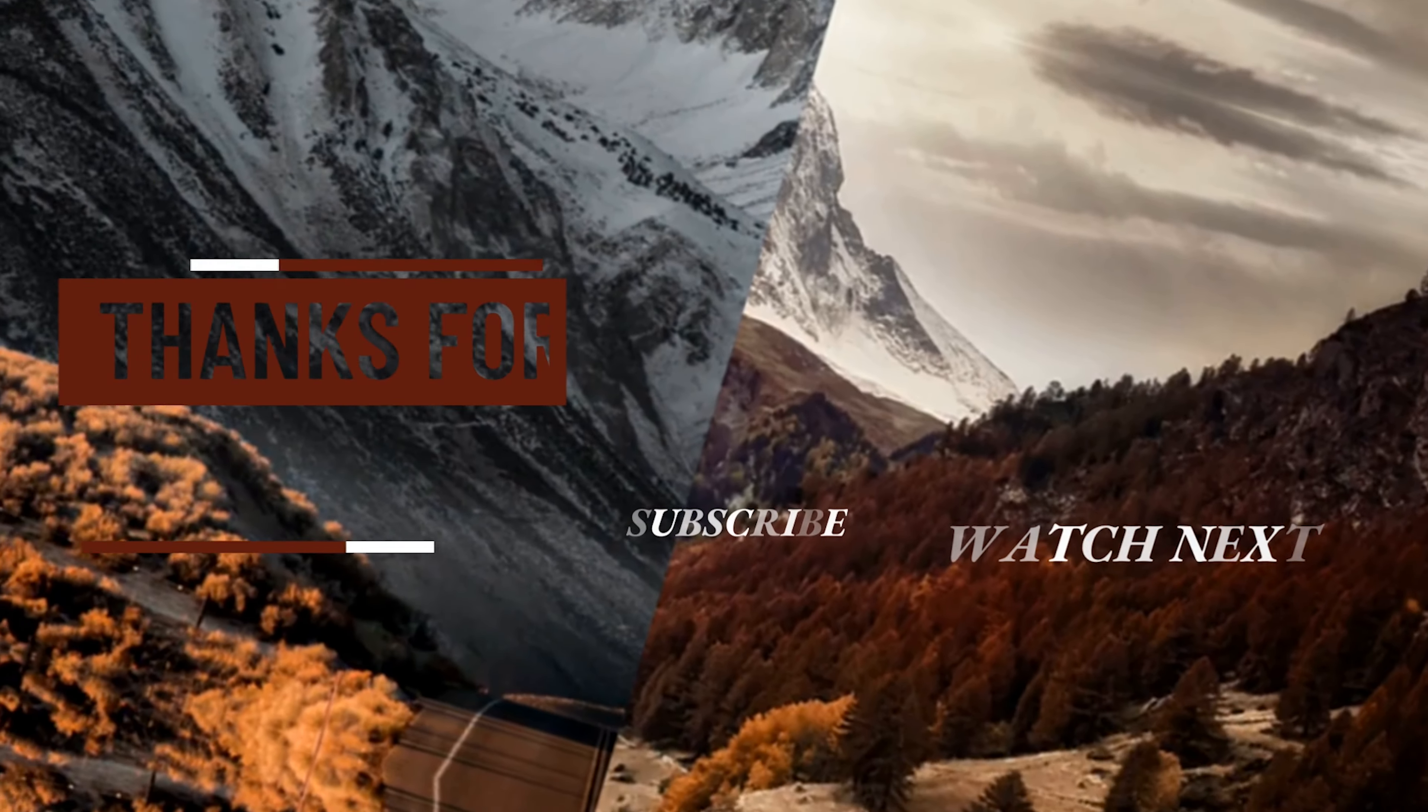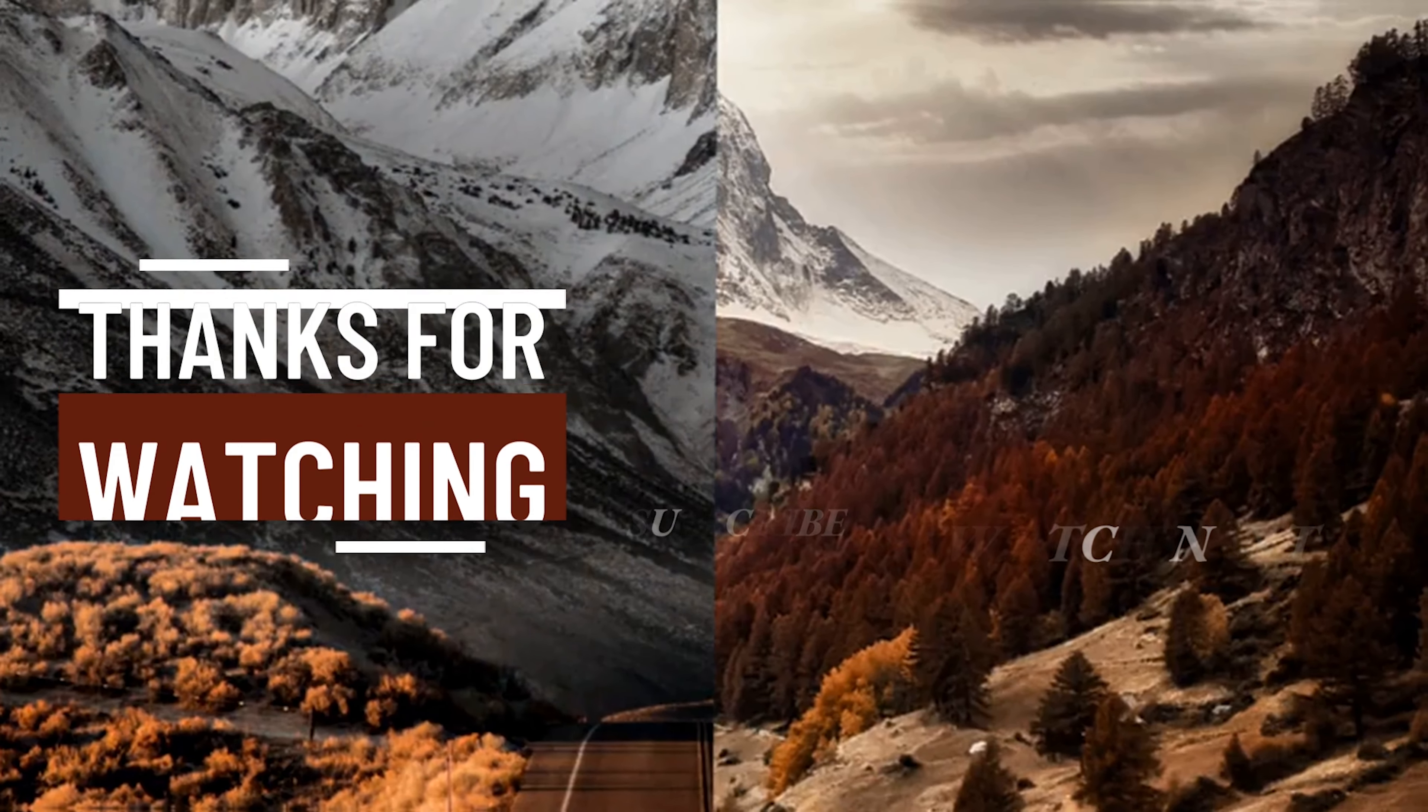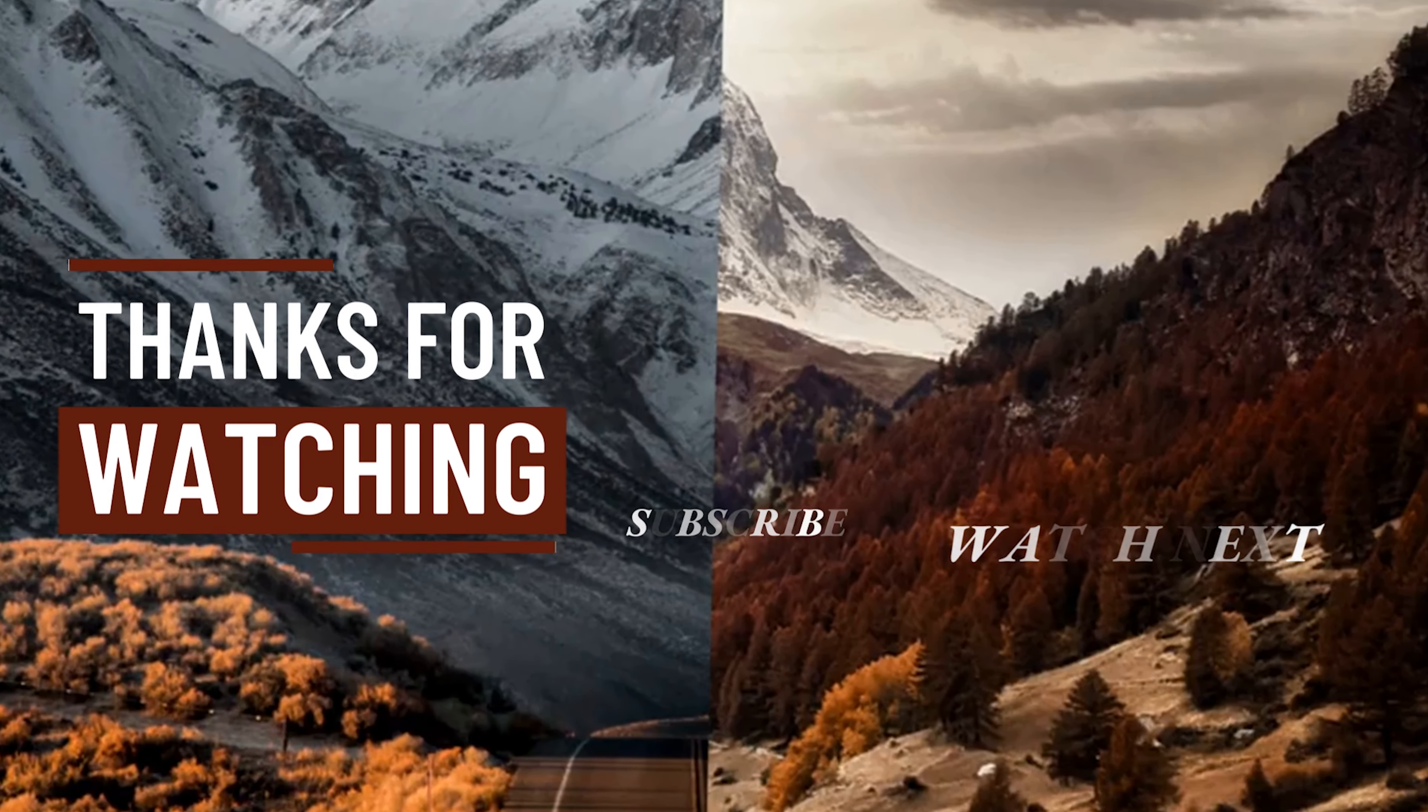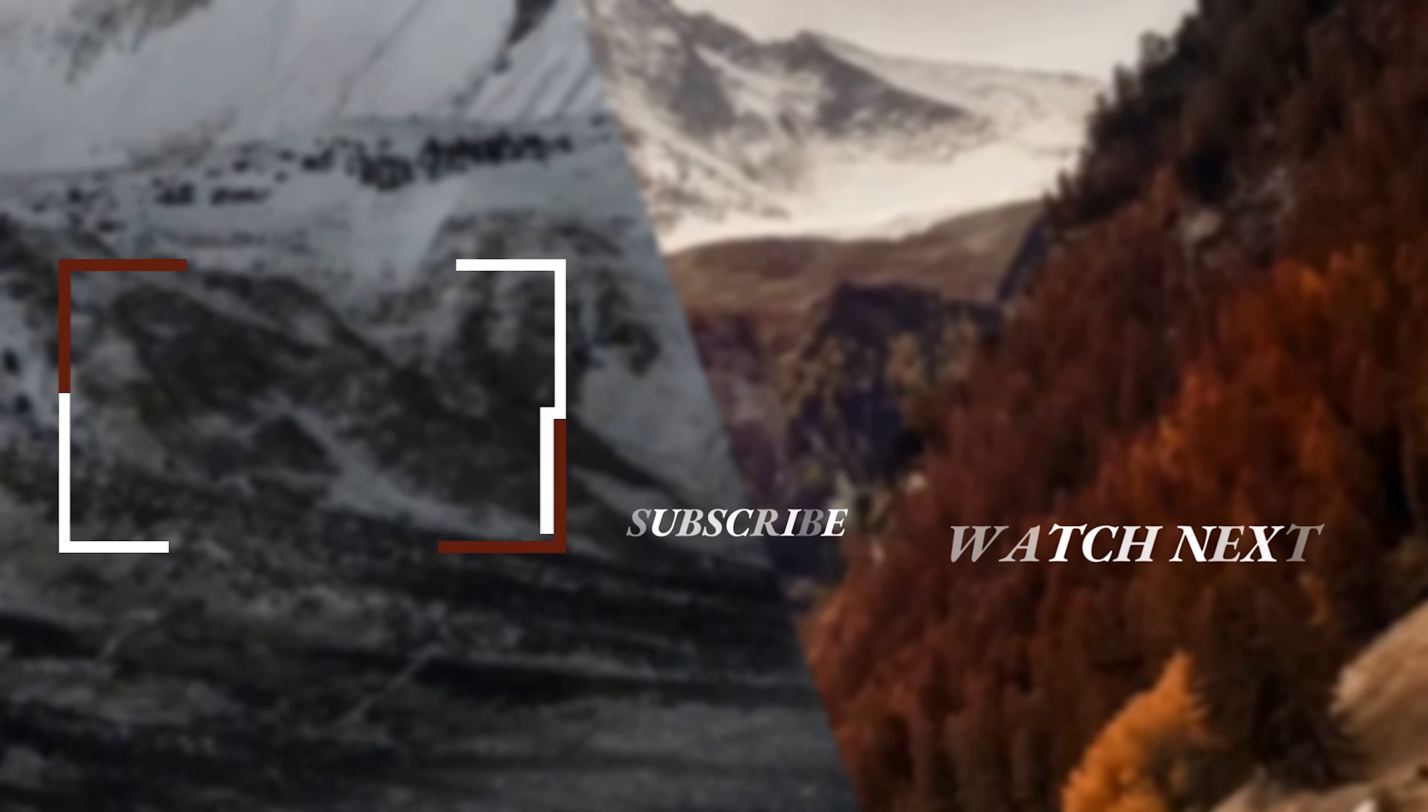I hope this was helpful and thanks for watching.